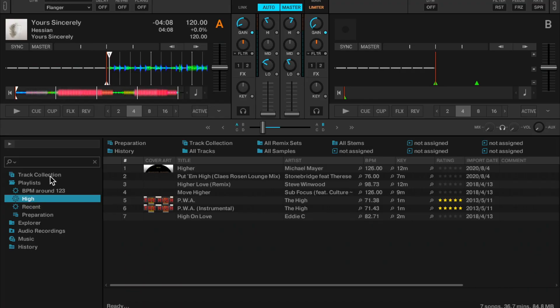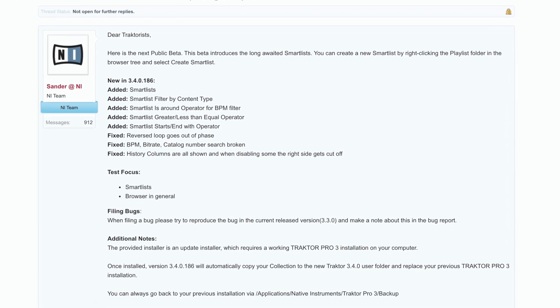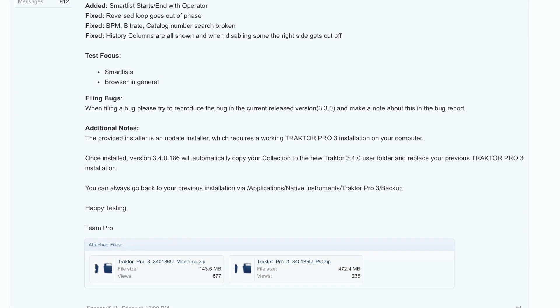And as a Traktor Pro beta, there's a link underneath to get this beta version of the software. You've got smart playlists, so rejoice.